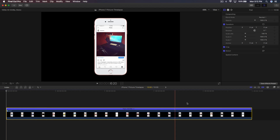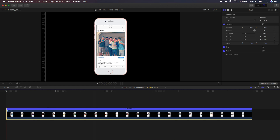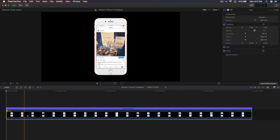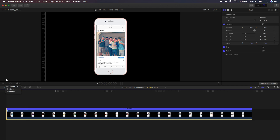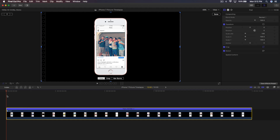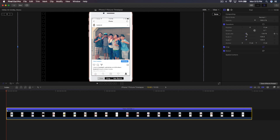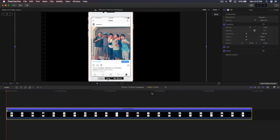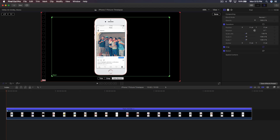Now we need to add the smooth zoom effect, which is actually a Ken Burns effect and very easy to do. Select the clip and click on the Transform option's down arrow, then click on Crop. Make sure the playhead is at the beginning of the clip. In the Video Inspector, use Scale All to zoom in slightly first, then click Done.